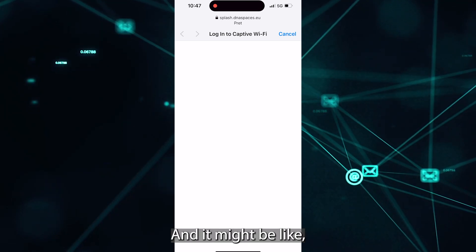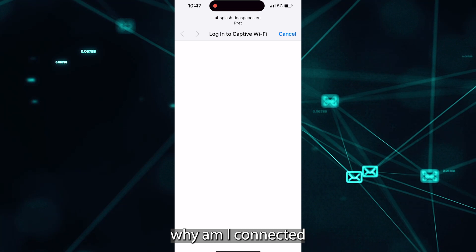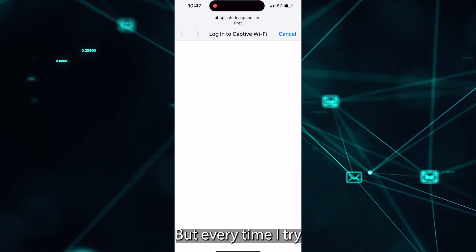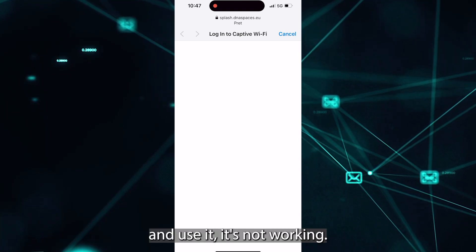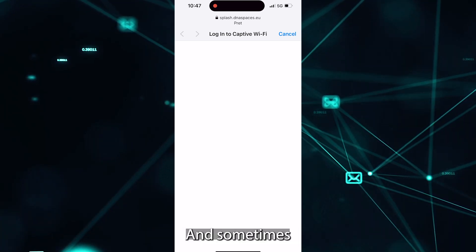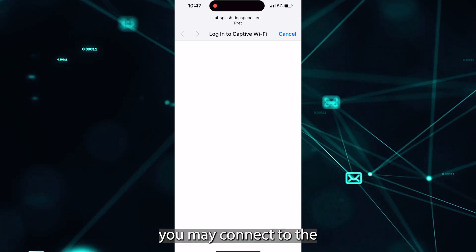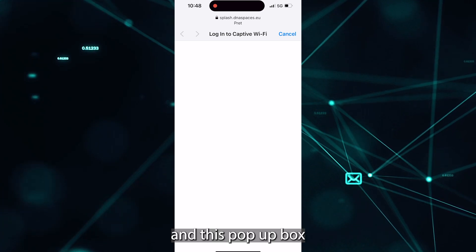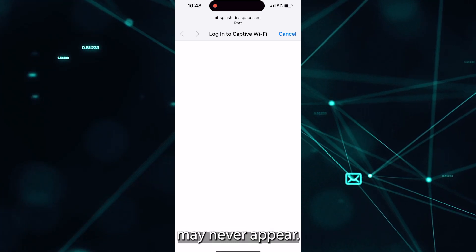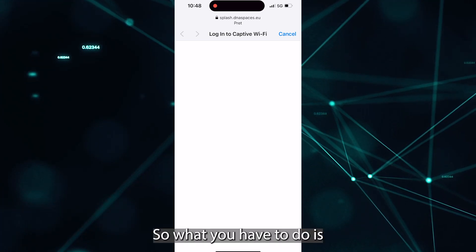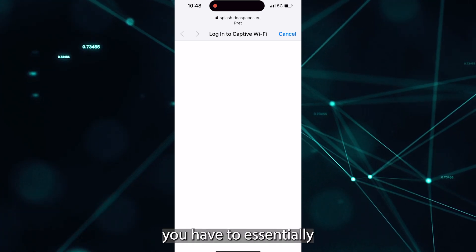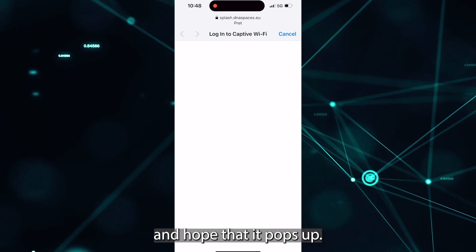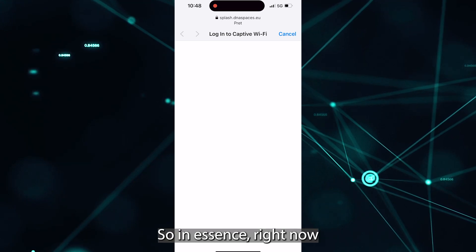And it might be like, why am I connected to the Wi-Fi? But every time I try and use it, it's not working. And sometimes you may connect to the Wi-Fi and this pop-up box may never appear. So what you have to do is essentially forget it and rejoin and hope that it pops up.